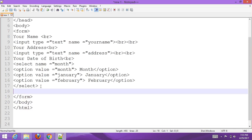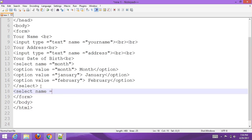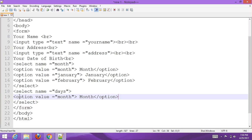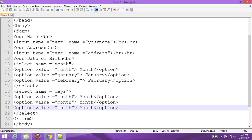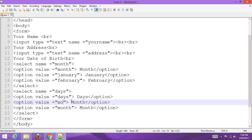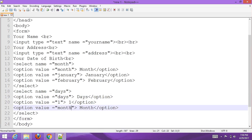Then create another select element for days. Set name to 'days', and add option values for days — one, two, and so on for each day of the month.